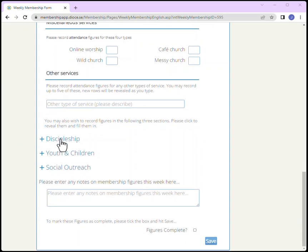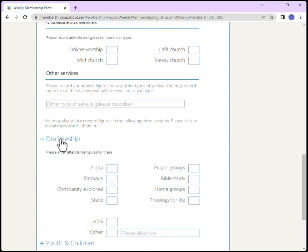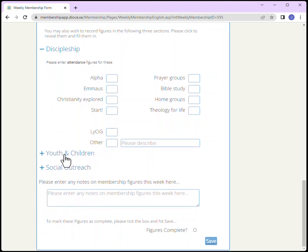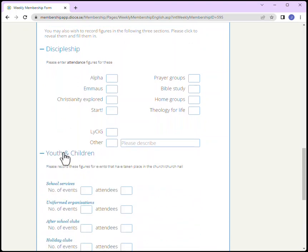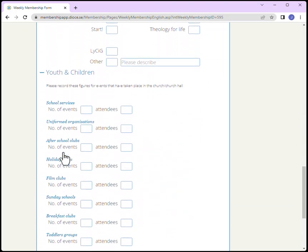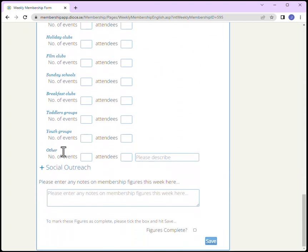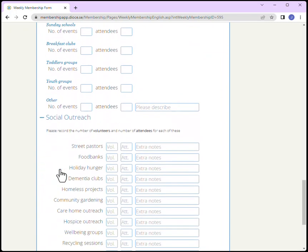Click Discipleship to expand the selection, as with Youth and Children and Social Outreach.